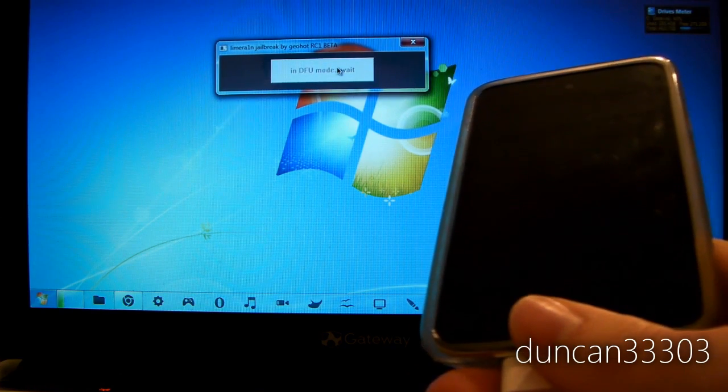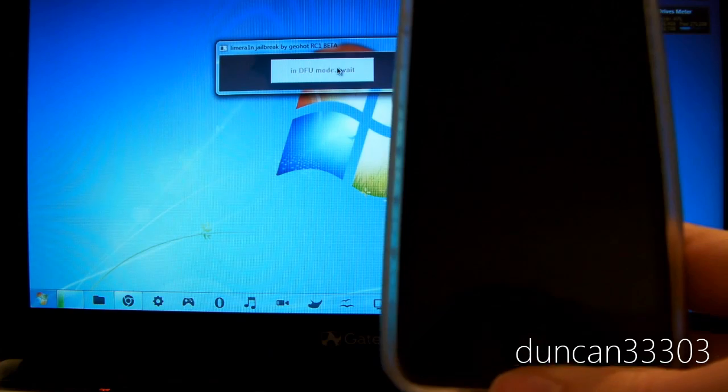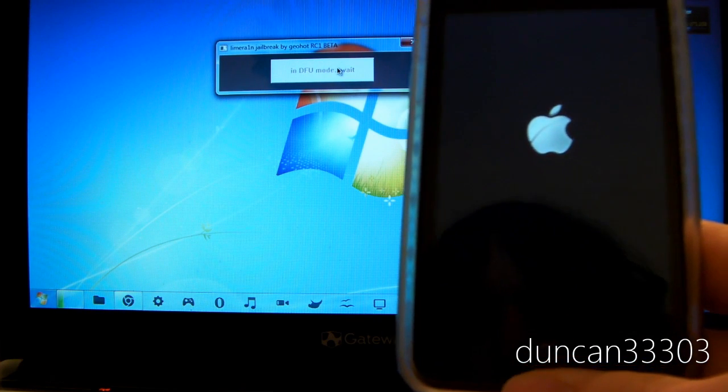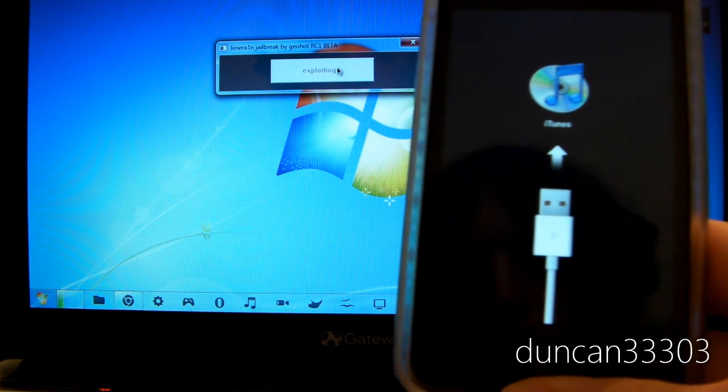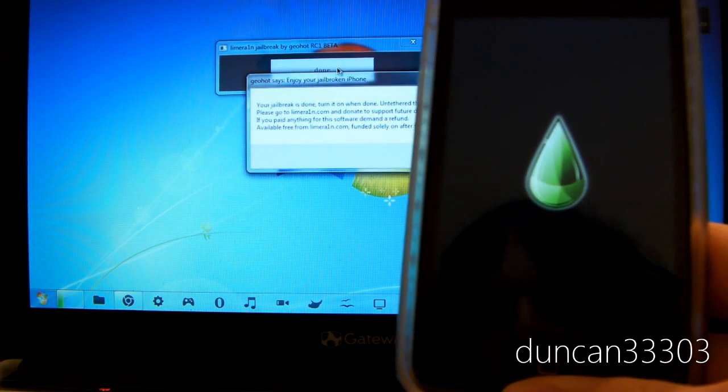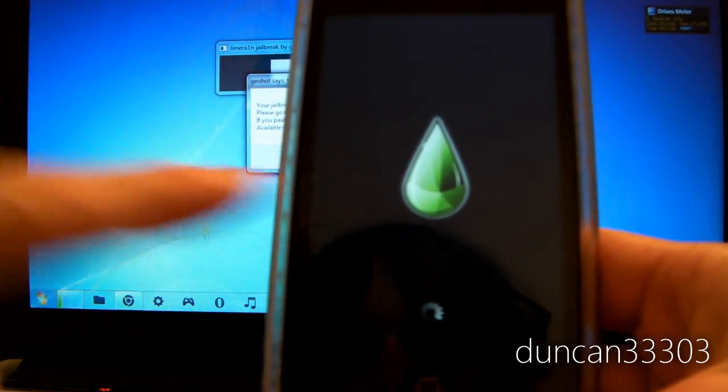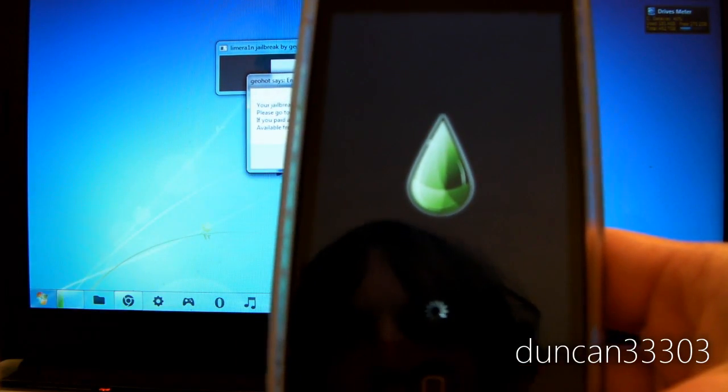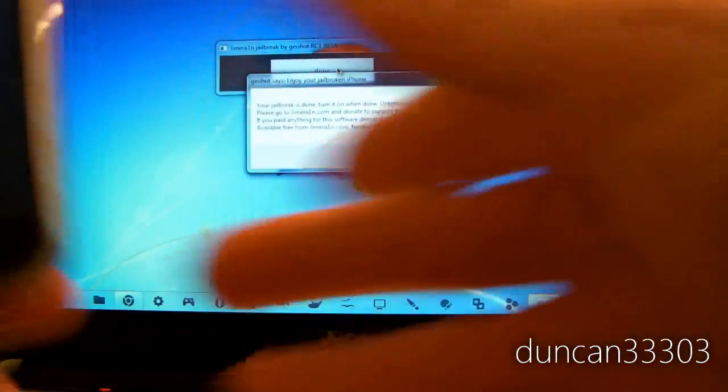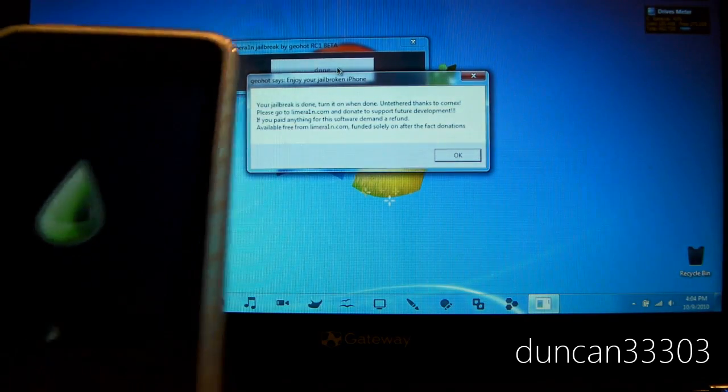As soon as it says in DFU mode wait, we're done. The iPod is going to reboot and that's going to use the exploit. As you can see here, that was it. That LimeRain icon has already appeared. It says, enjoy your jailbroken iPhone.